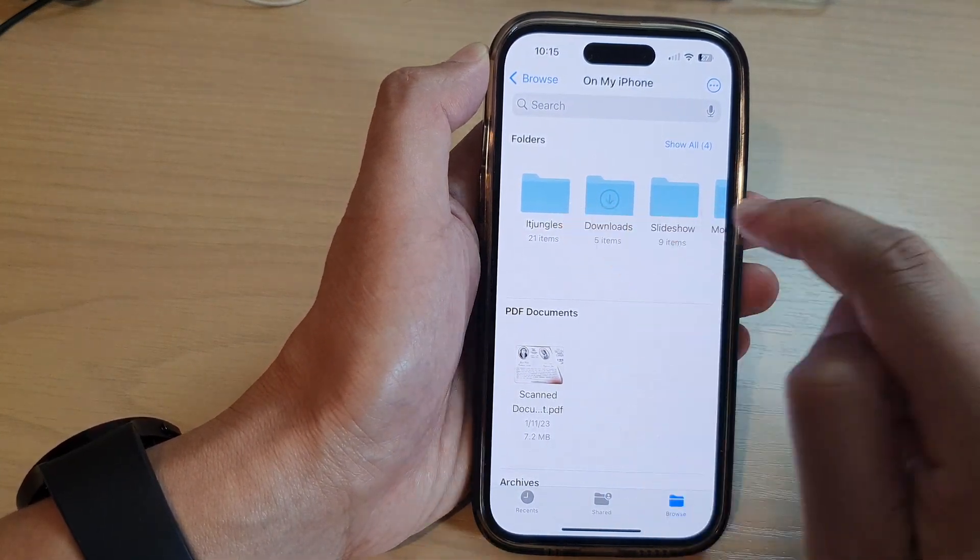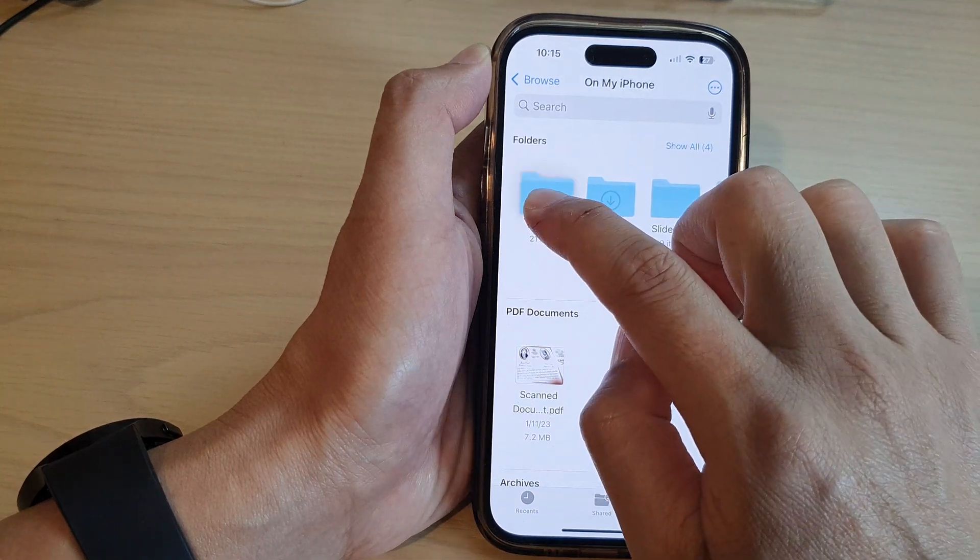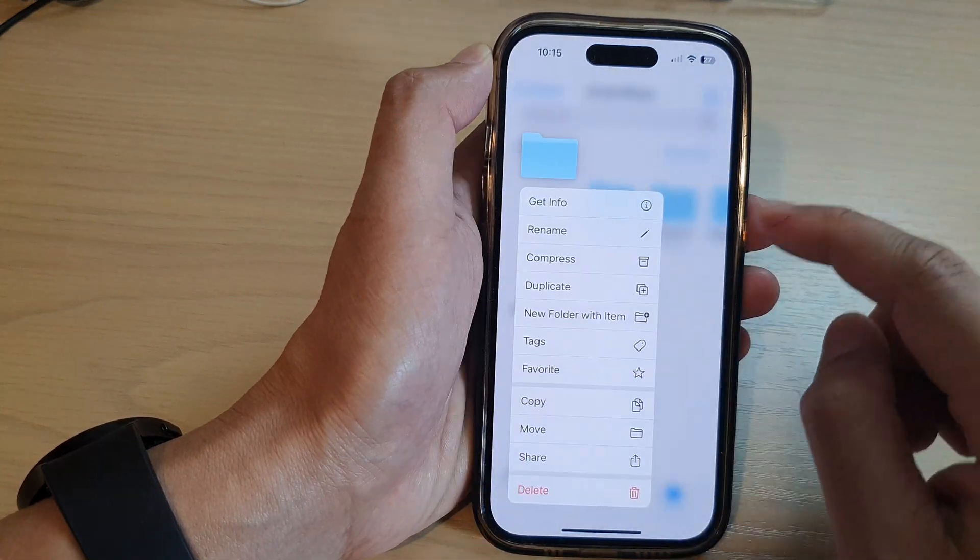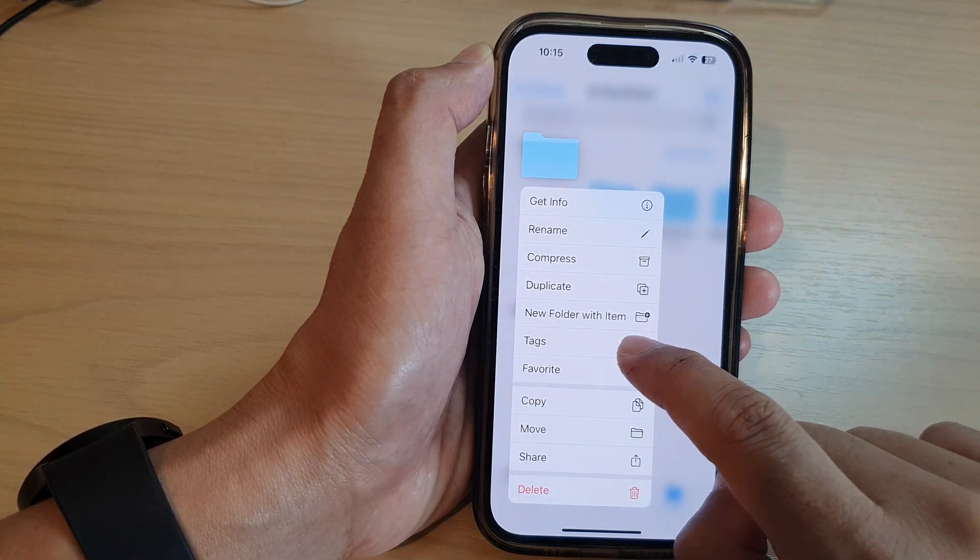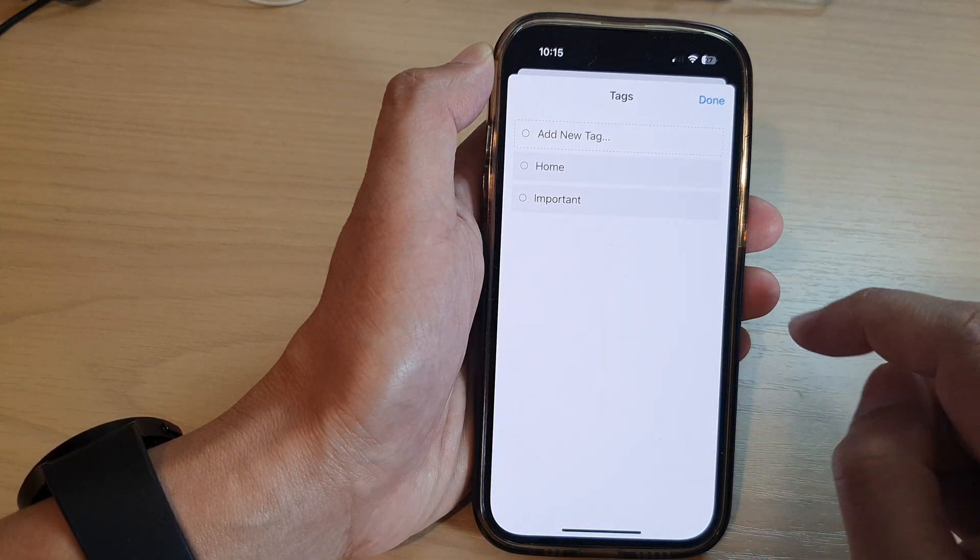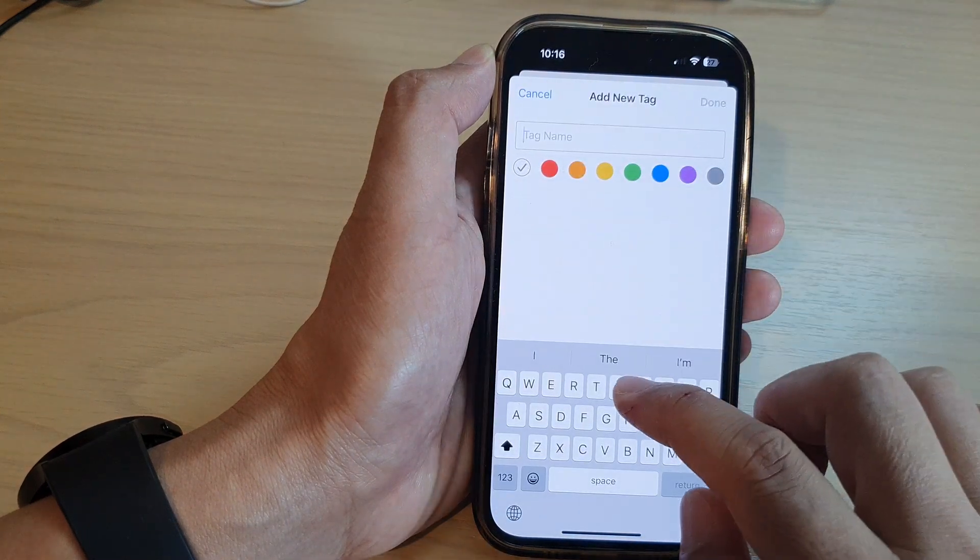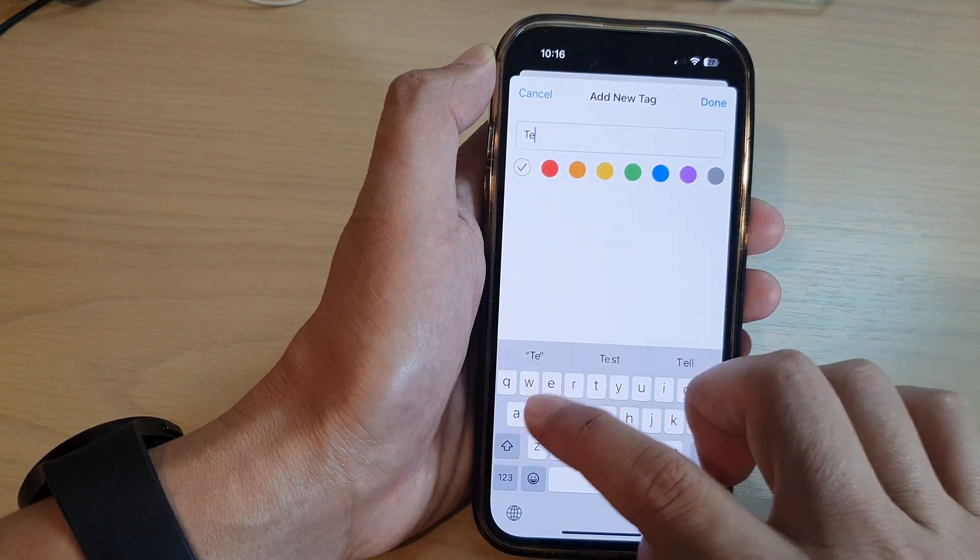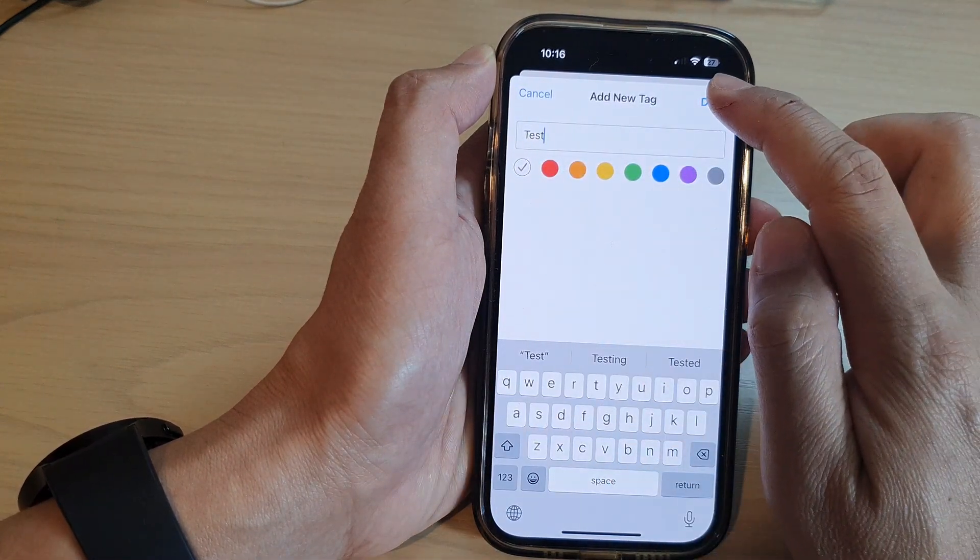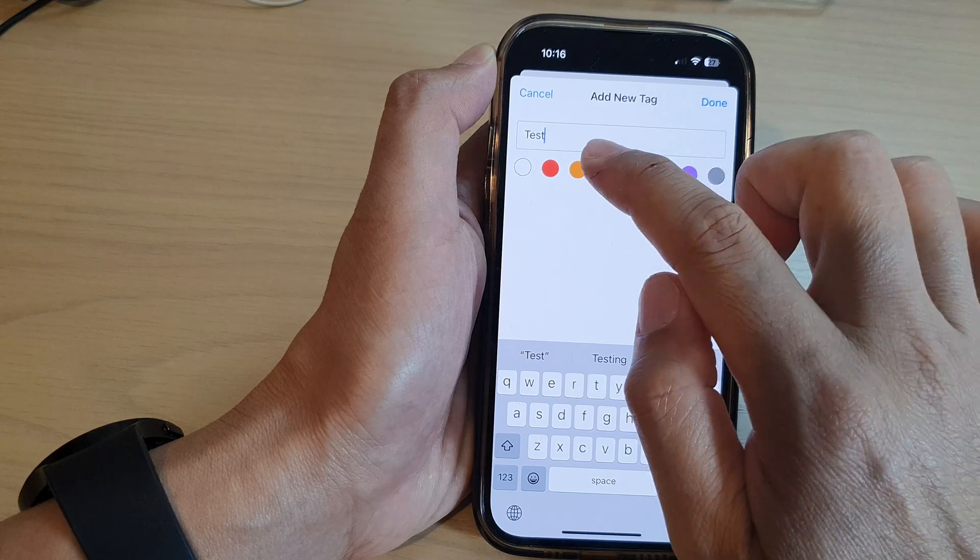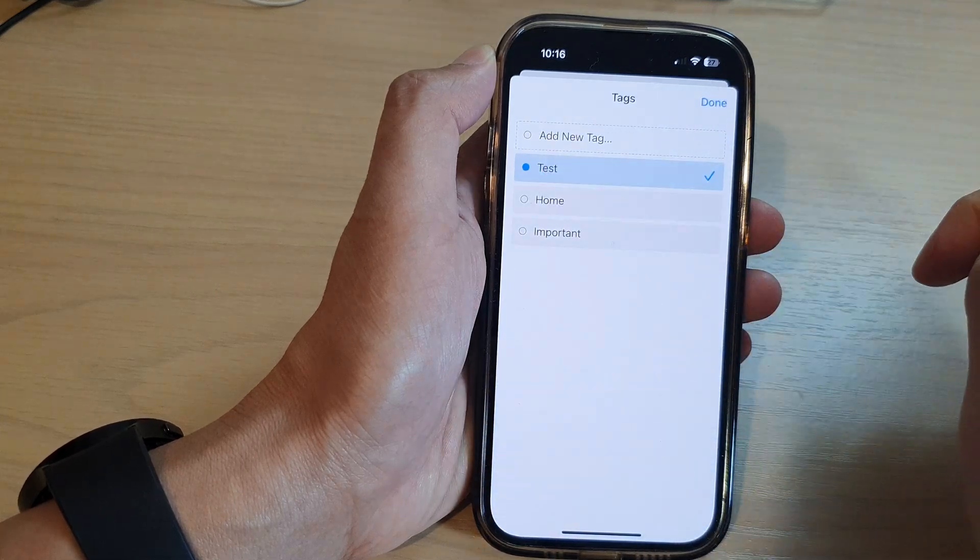To add tags to the folders, you can touch and hold on a folder and then tap on tags. In here you can create a new tag, so I'm going to put it to say test, and then you can also give your tags a color and then tap on done.